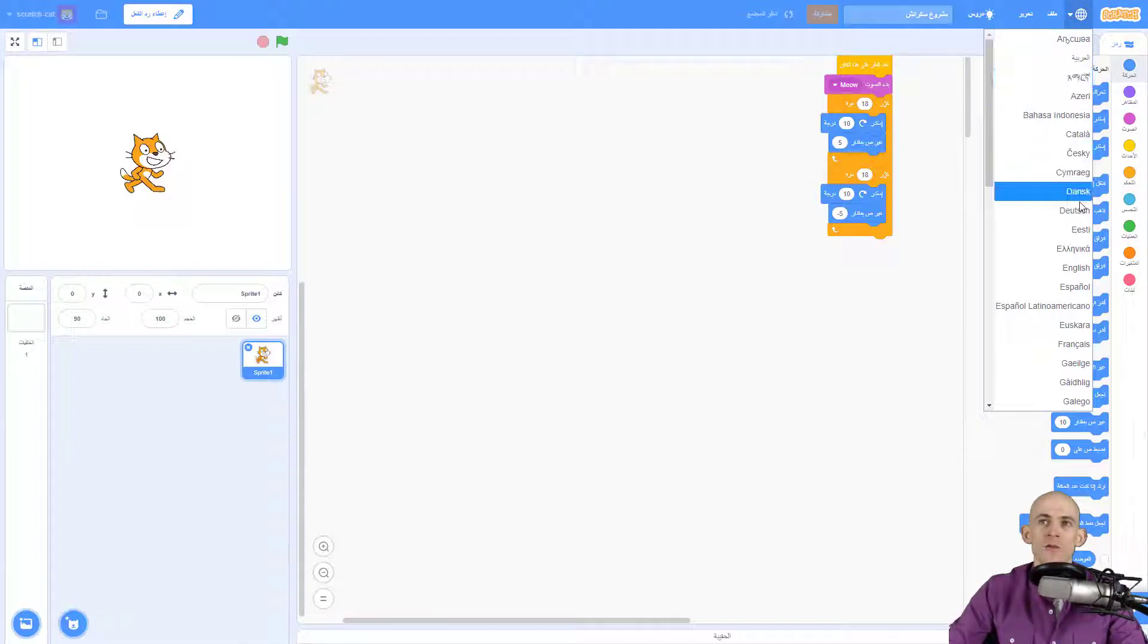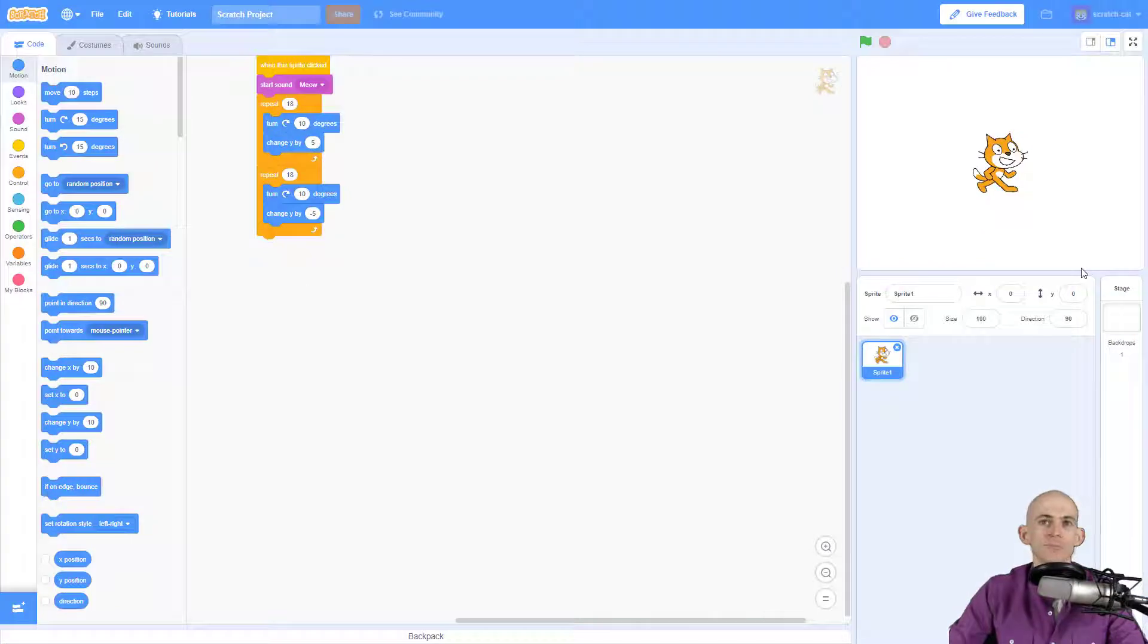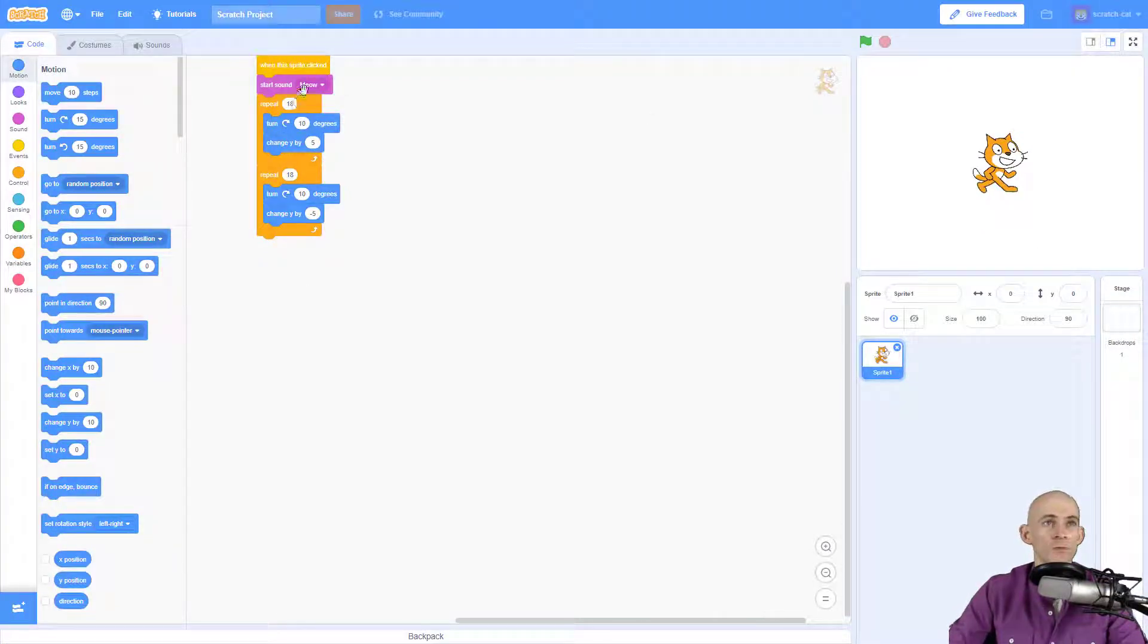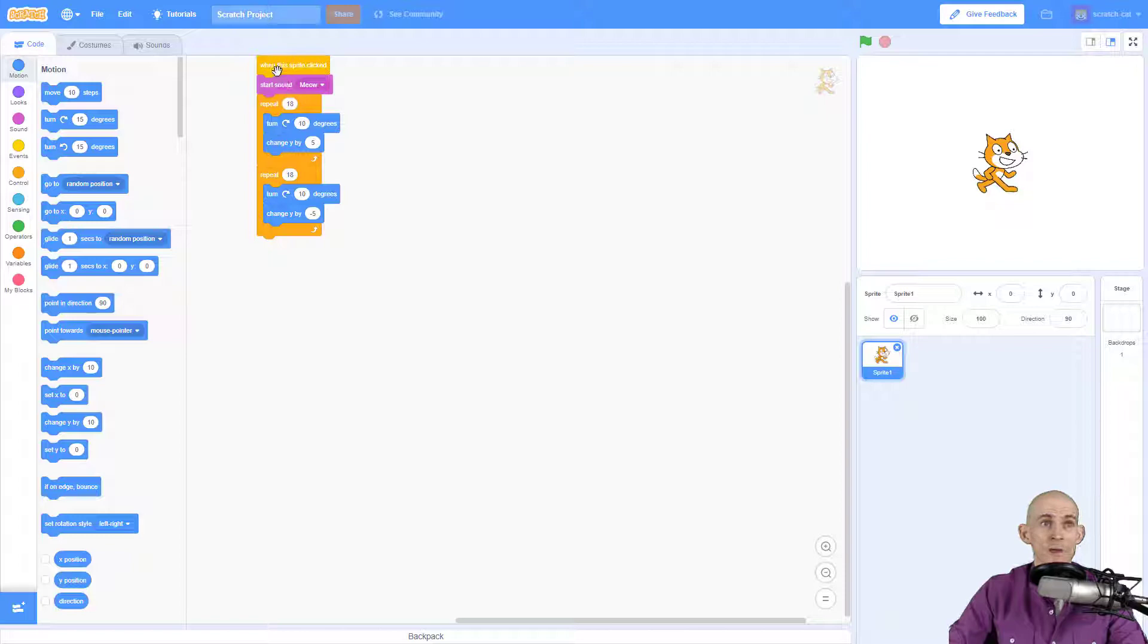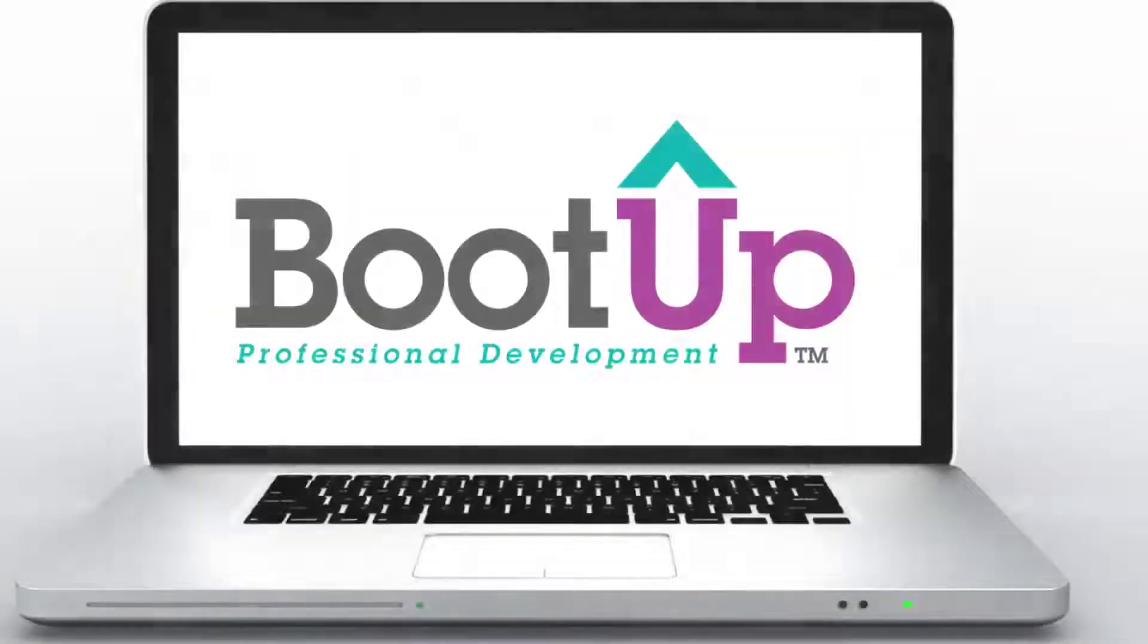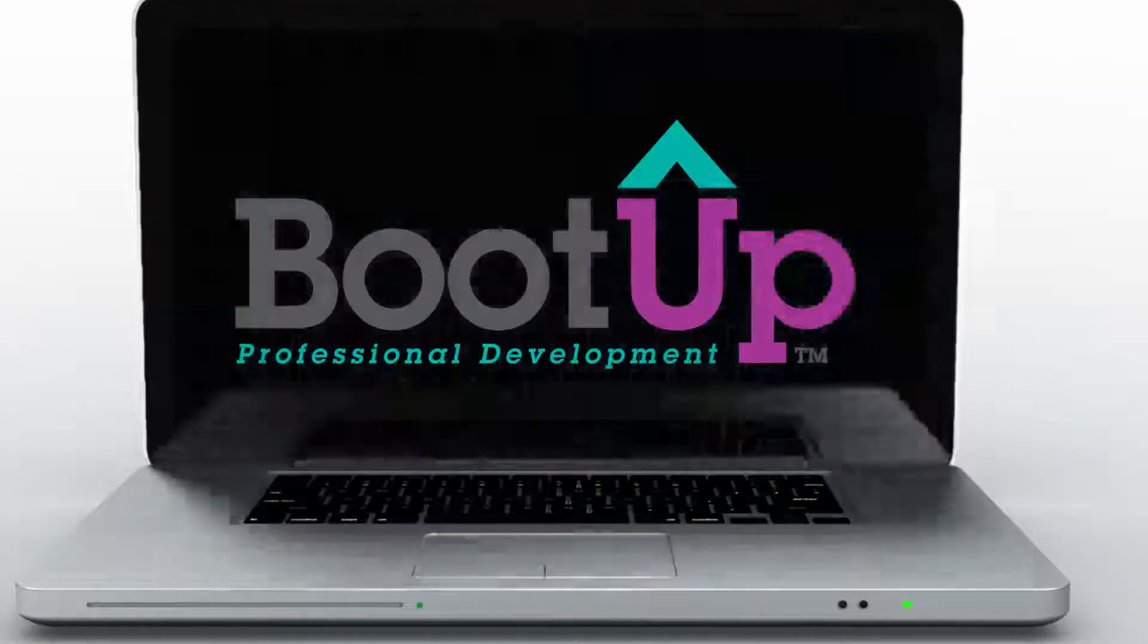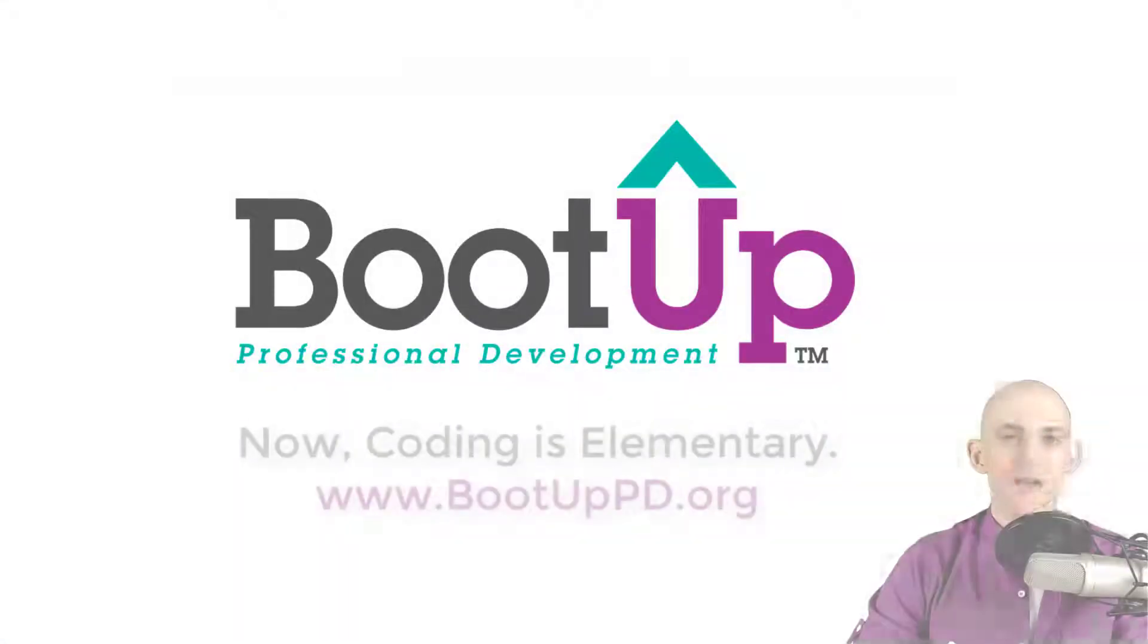again and then you can scroll down, click on English, and ta-da, everything is back. So all of your code will remain the same. All it's doing is changing which language appears on the actual blocks that you're using.